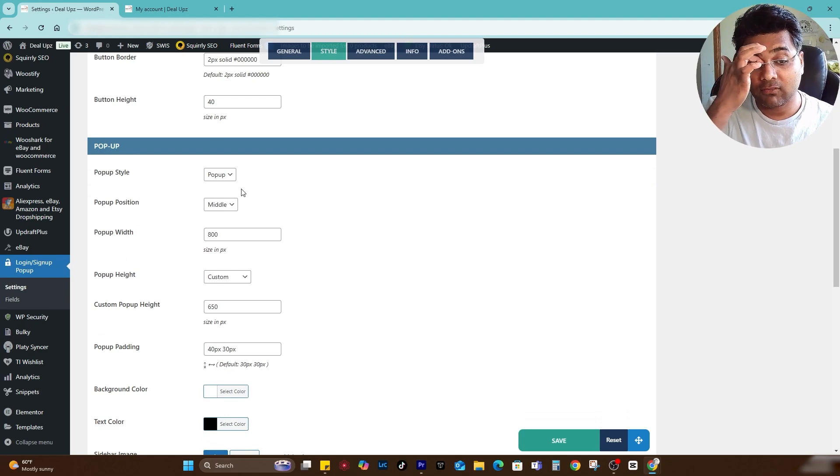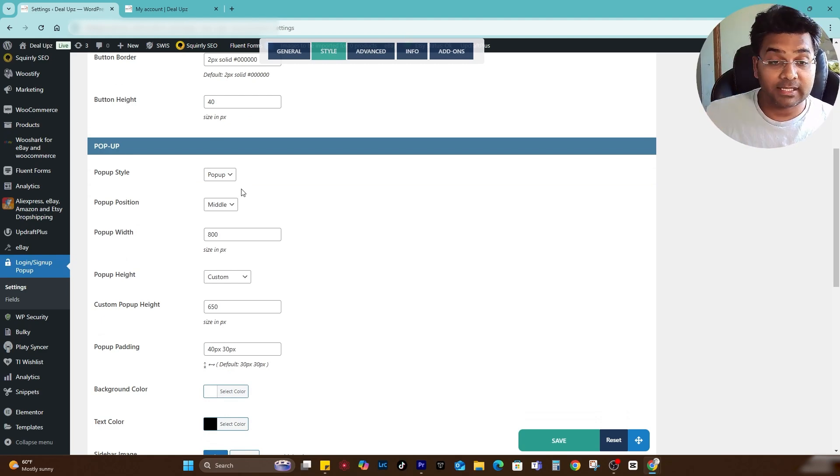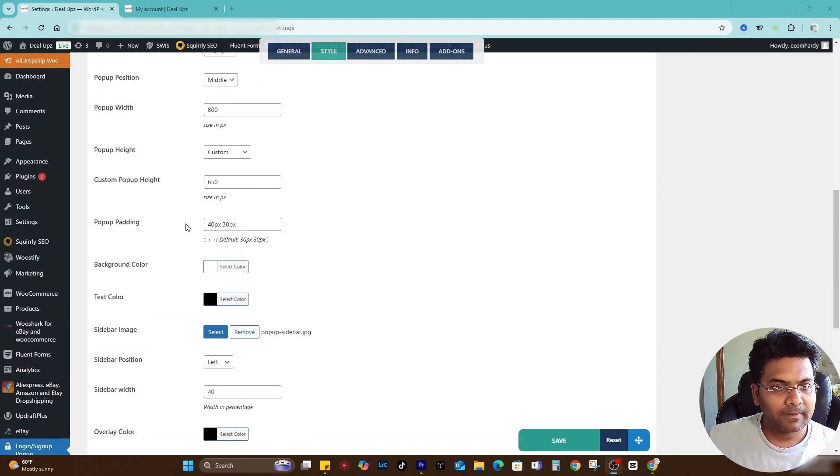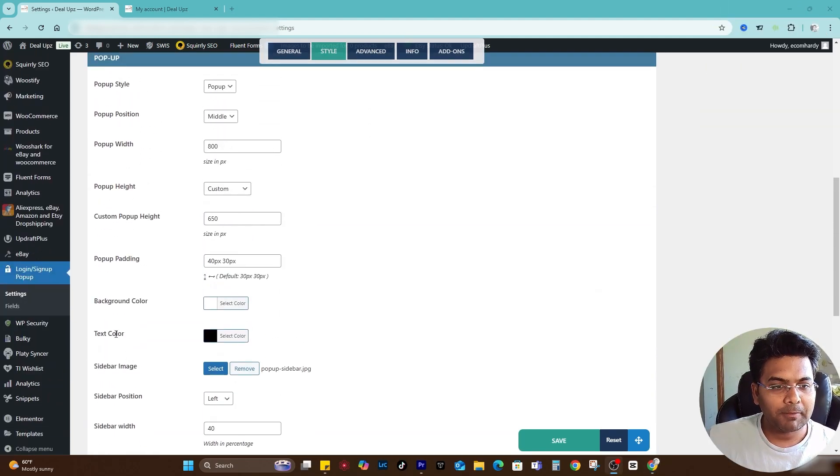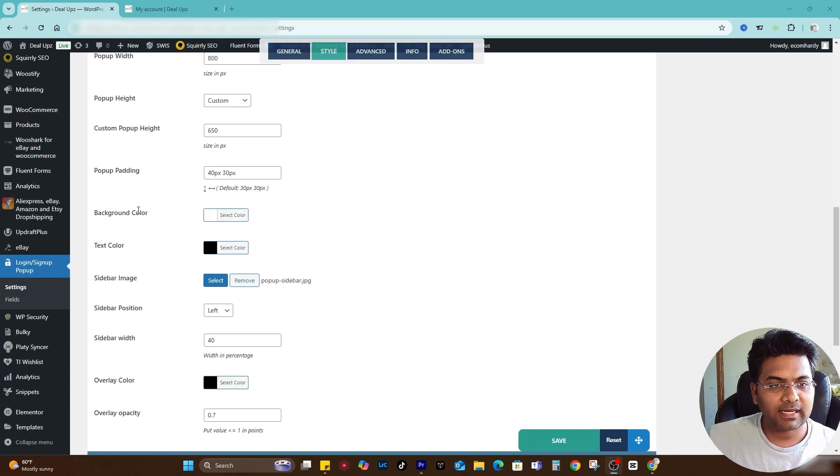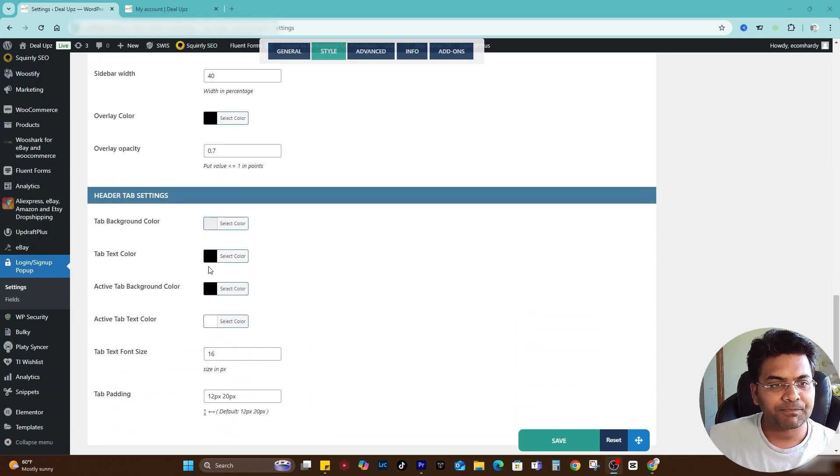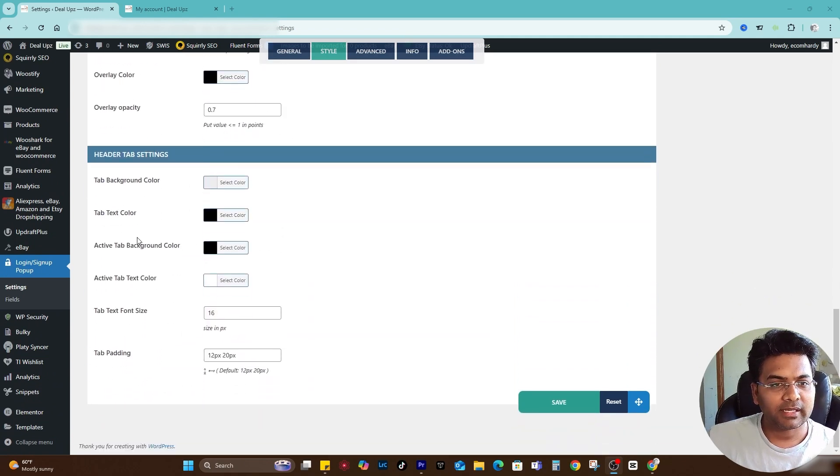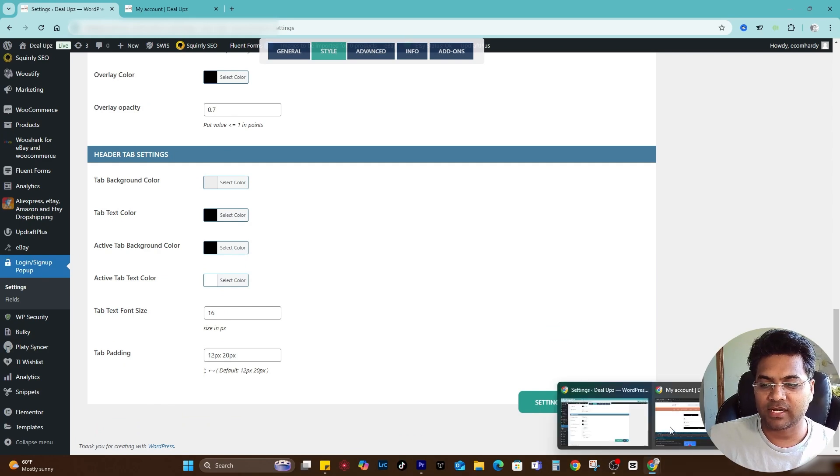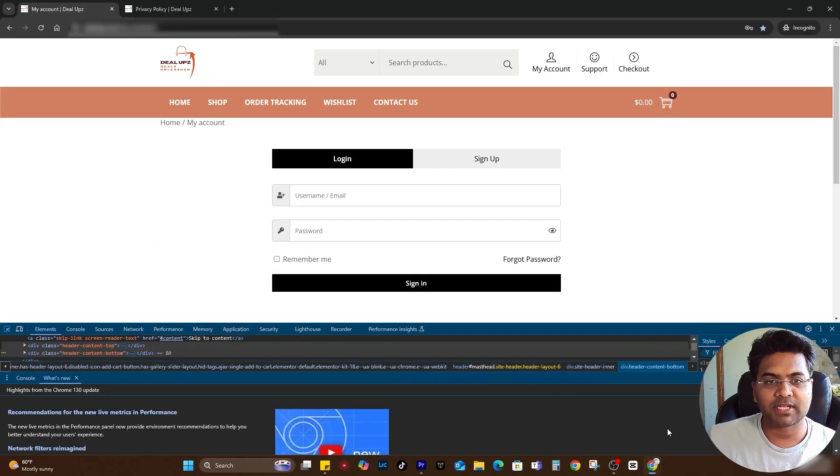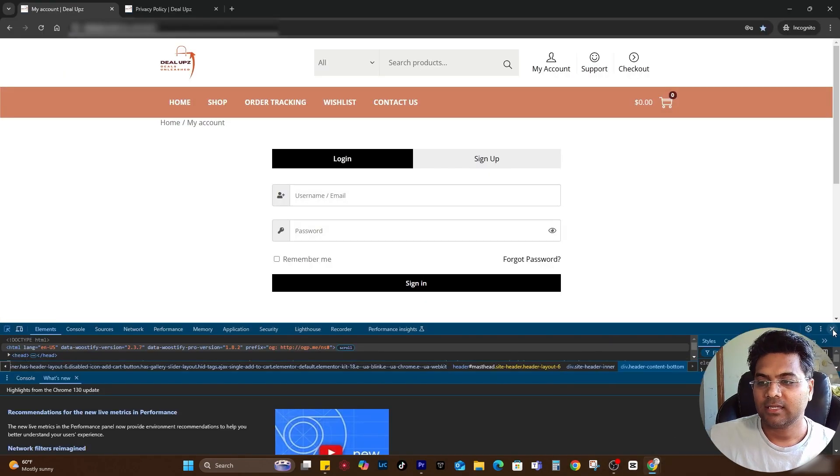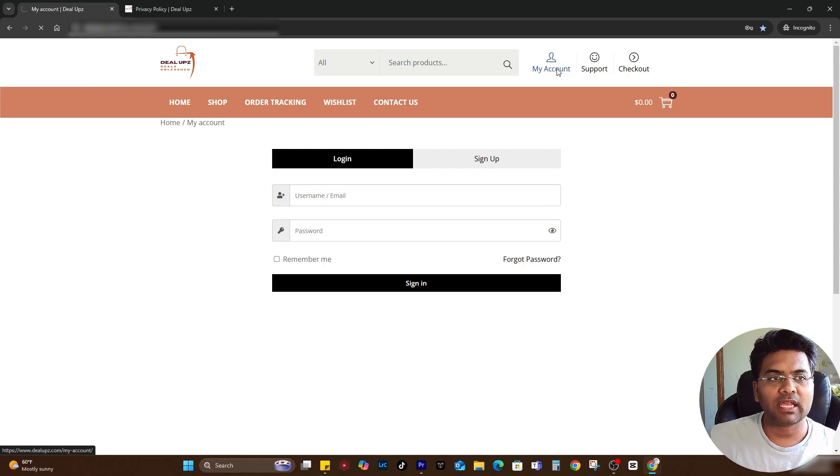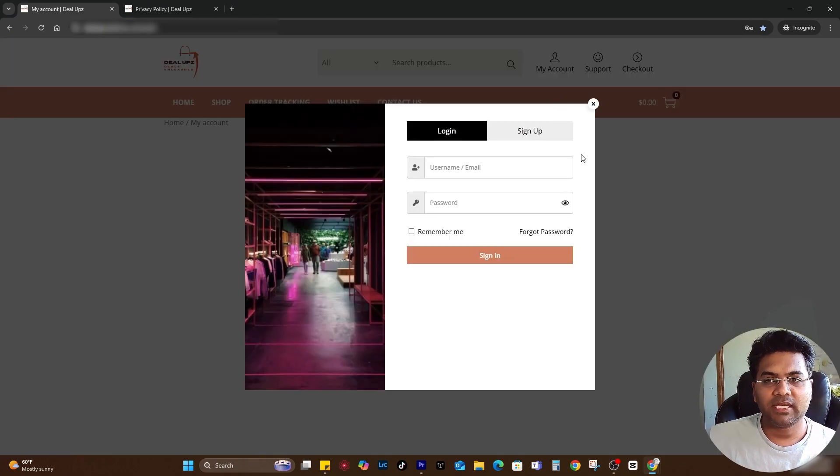The popups I would keep it as it is. Let me check here under the popups, text color and background color will remain the same, header tab I would keep it the same. Save changes. If I go to the front end of the website here and go to my account again, you see the button color has been changed.